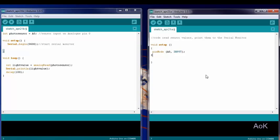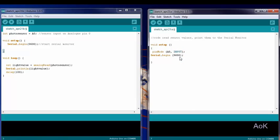We also have to type in a command for serial begin. This allows us to start our serial monitor. The number 9600 is just one of the default settings. There are other numbers you can use if you want the serial monitor to read faster or slower.